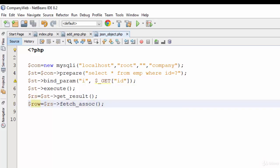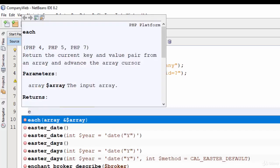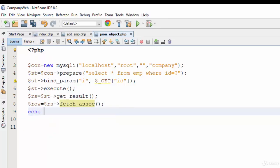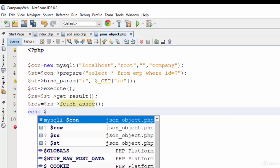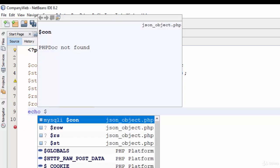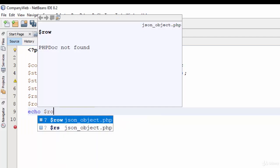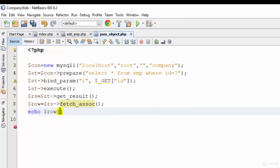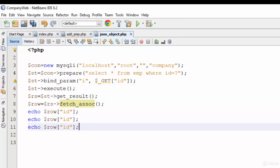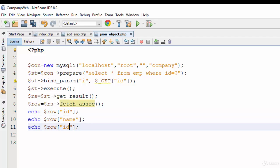So if you want to print, for example, the ID, I will write echo, echo something like println in Kotlin, row ID. Then same thing, row name, and also row salary. That means I will print ID, name, and salary.